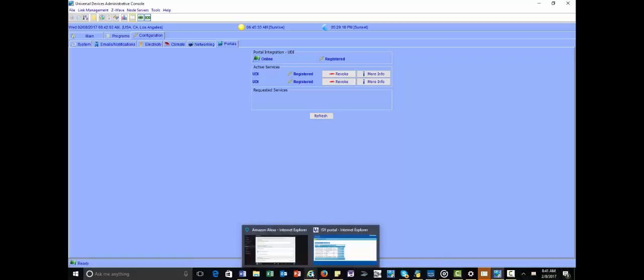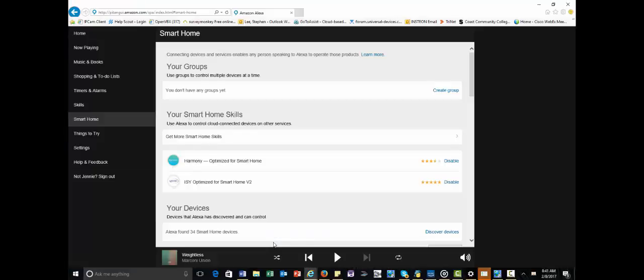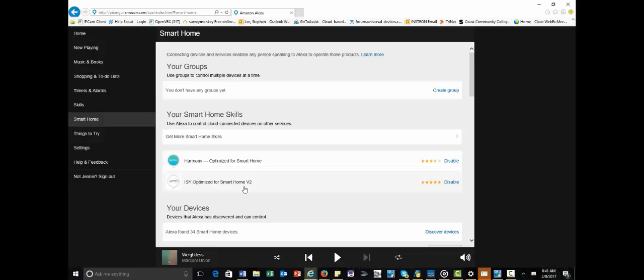Now you're going to want to go to your Amazon account and log in and make sure you've added the ISY Optimize for Smart Home V2 Smart Home Skill. So if you go to Alexa.Amazon.com, if you don't have an Amazon account, you can set one up. They're free.